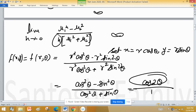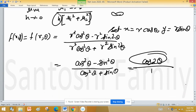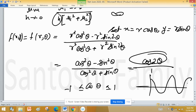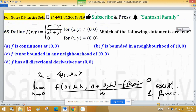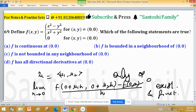The denominator uses the identity cos²θ + sin²θ = 1, and the numerator equals cos2θ by the double angle identity. Since cos2θ is a trigonometric function, it is bounded between −1 and 1. Therefore, the function is bounded, and Option C (which would say it is not bounded) is discarded. Only Option B is true. The function is not continuous.